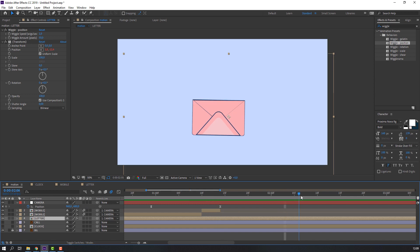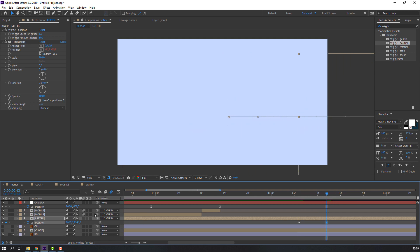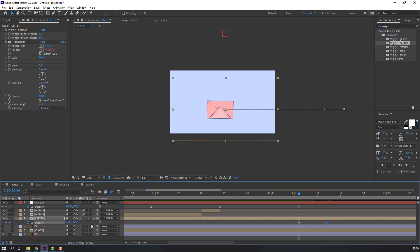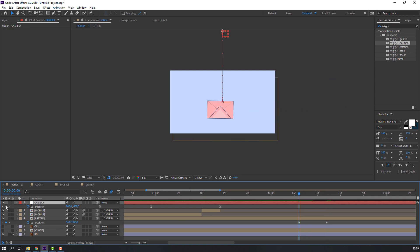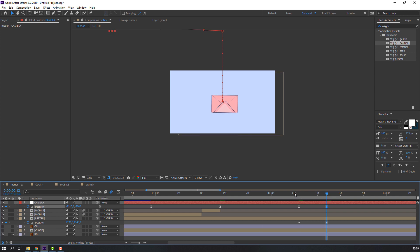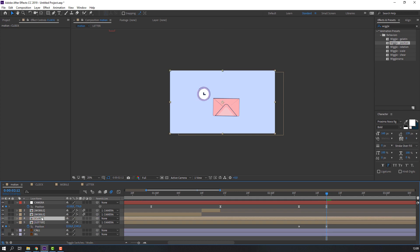Select this letter, press P, make a position keyframe, go to here and move to the right. Select the camera, make a position keyframe, go to here and move to the right again. Select this clock, unhide, and move to here.